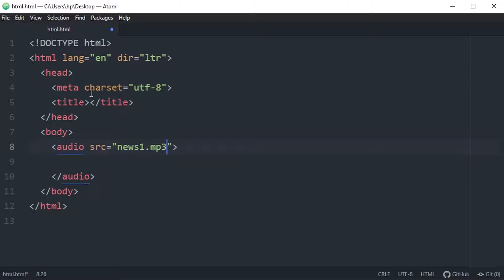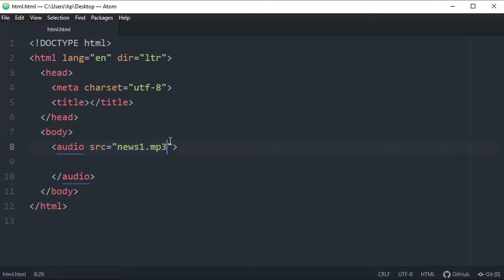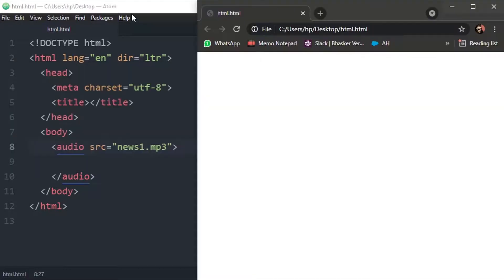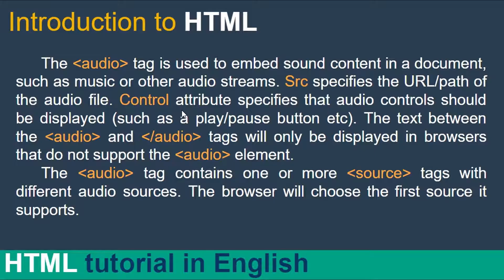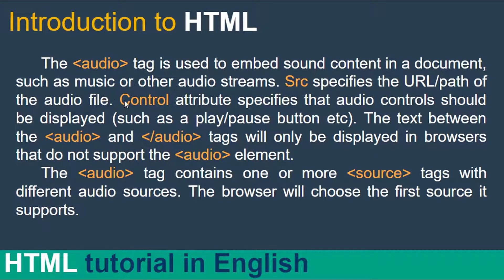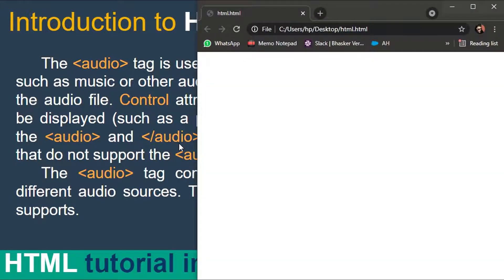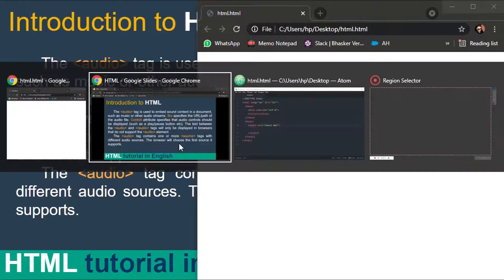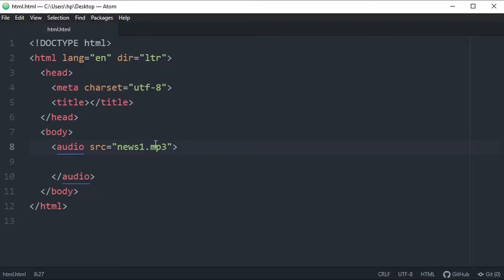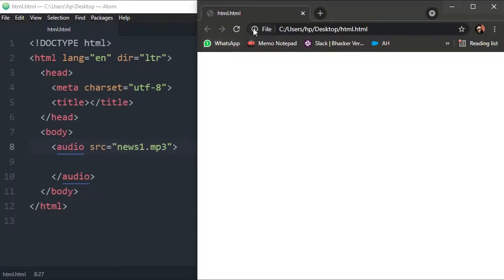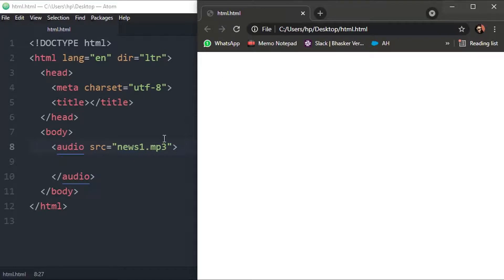Now you have already read that src specifies the URL and path. Now control attribute specifies that audio control should be displayed. Now let me show you the result. I'm saving this and refreshing the page. You will see the audio file is not yet embedded in our document. So the reason is